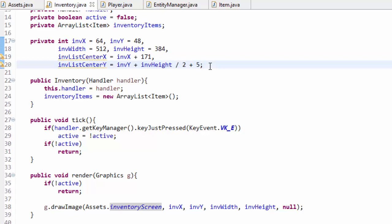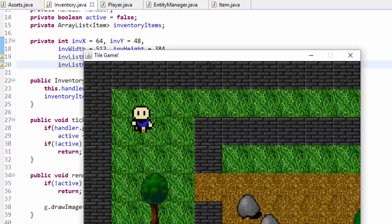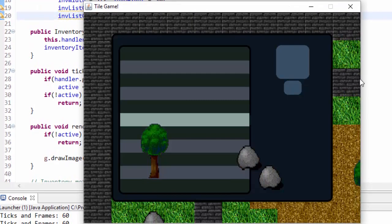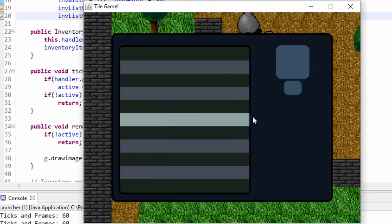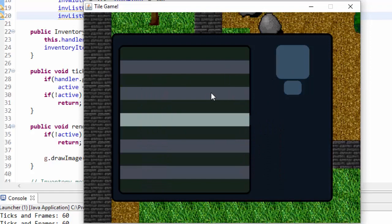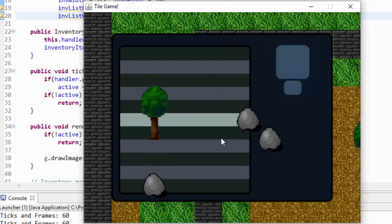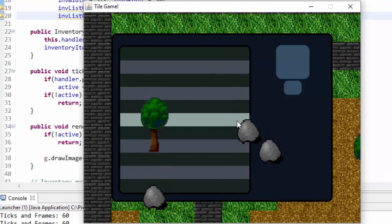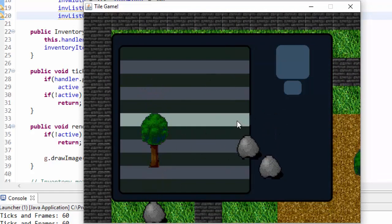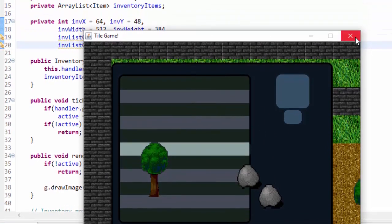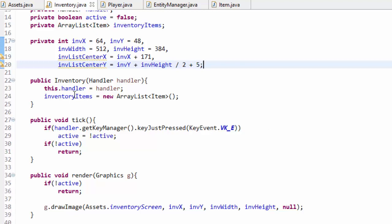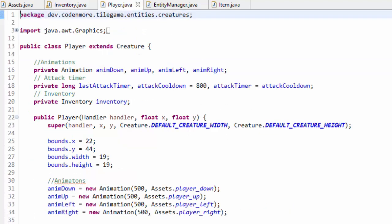If we go ahead and run the game and press the key to toggle the inventory state — which for me is the E key — the inventory screen appears, but there are a couple of problems. Items can actually be rendered on top of this inventory screen, which is not ideal. To solve this we have to make sure everything is rendered before we render the inventory screen. Let's head into the player class here.